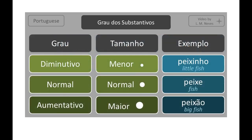Let's look at the word peixe, which means fish. Normal size: peixe. Diminutive: peixinho — little fish. Augmentative: peixão — big fish.